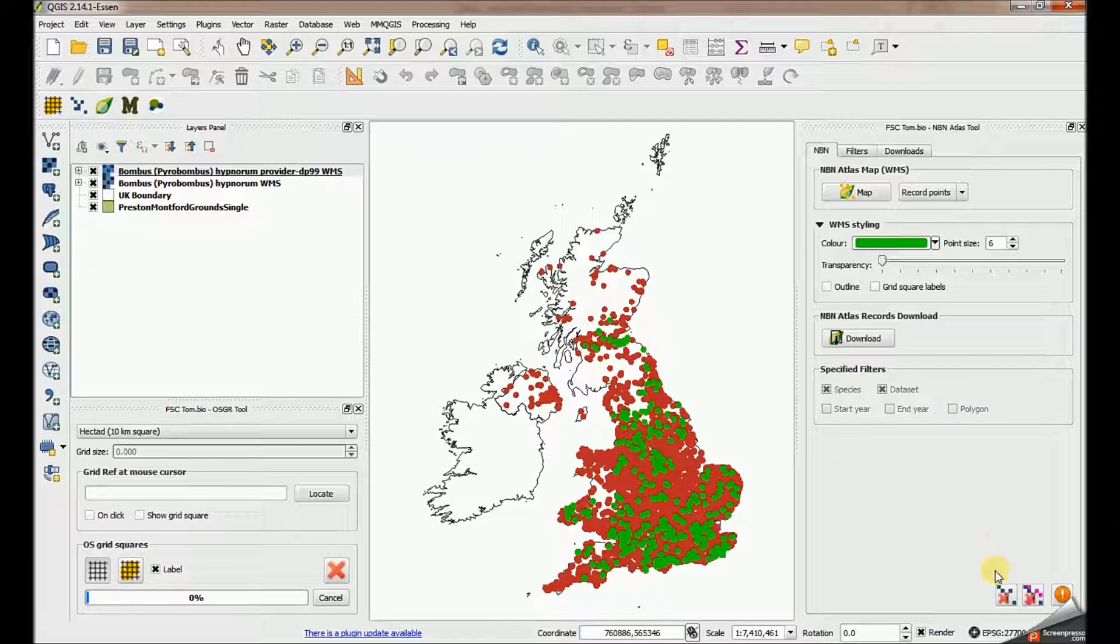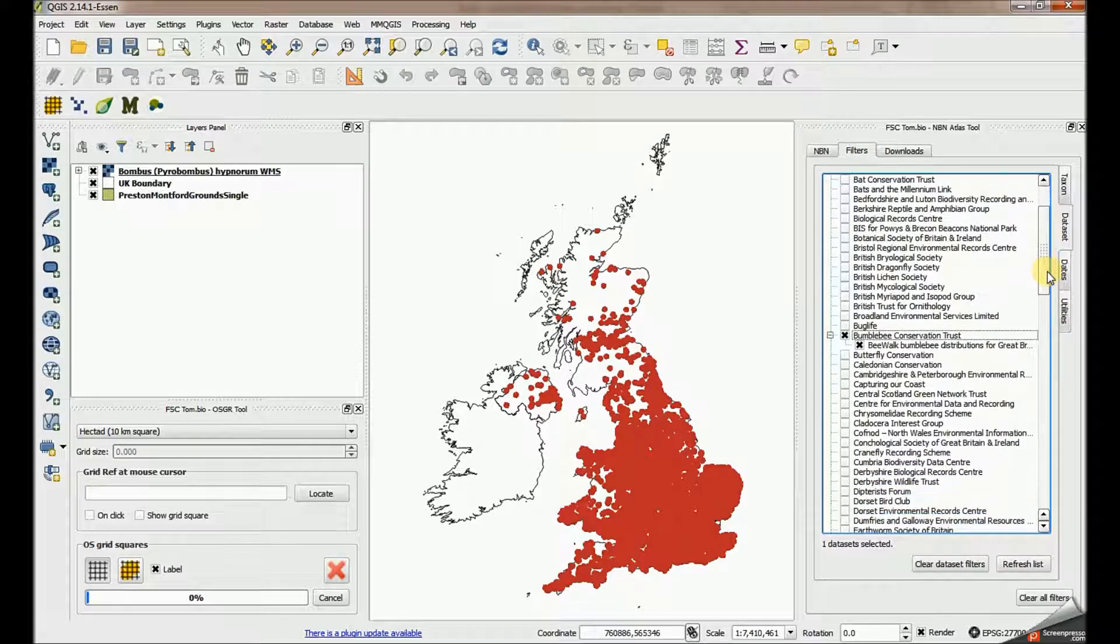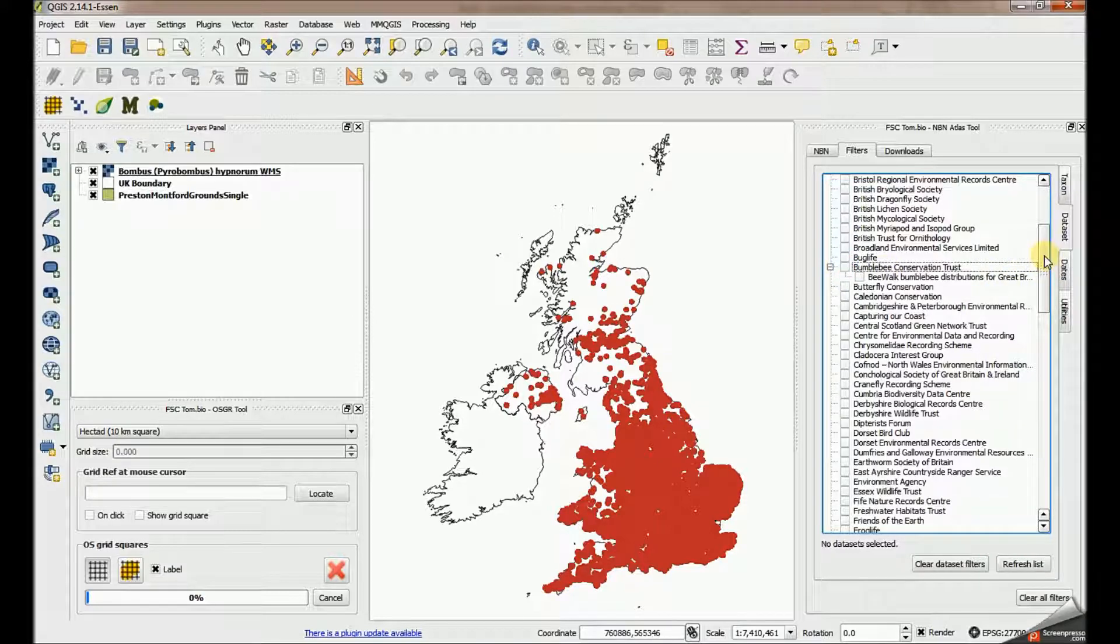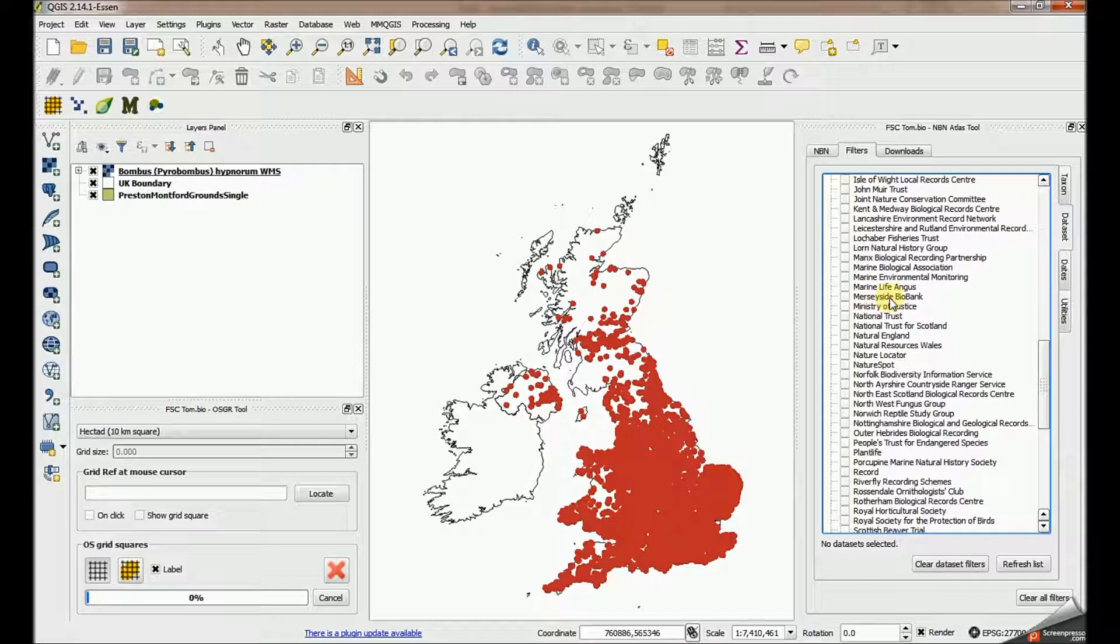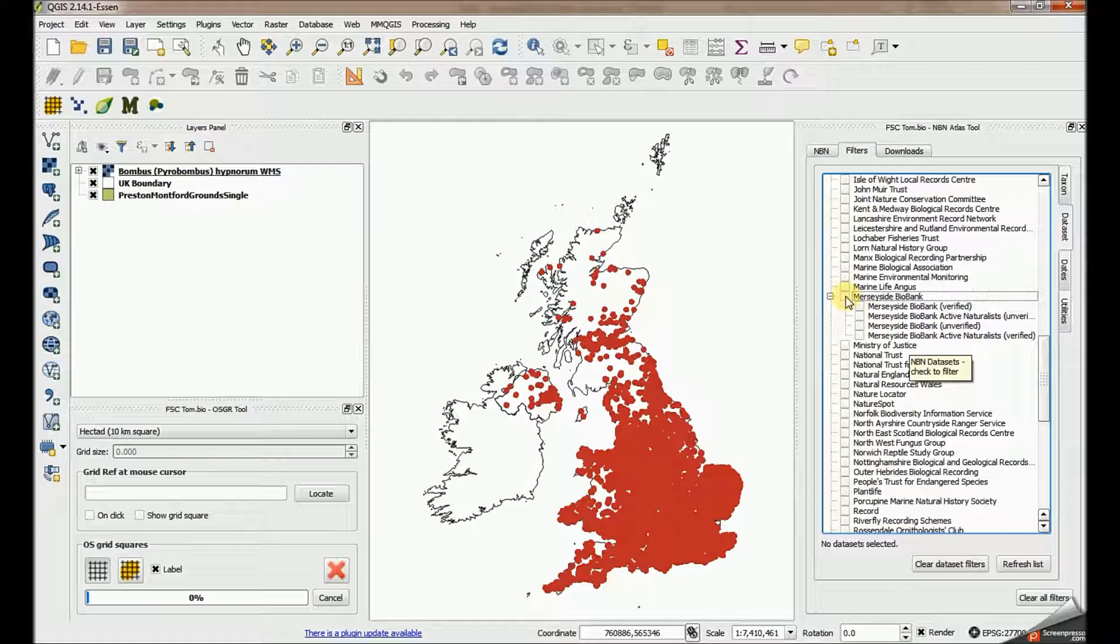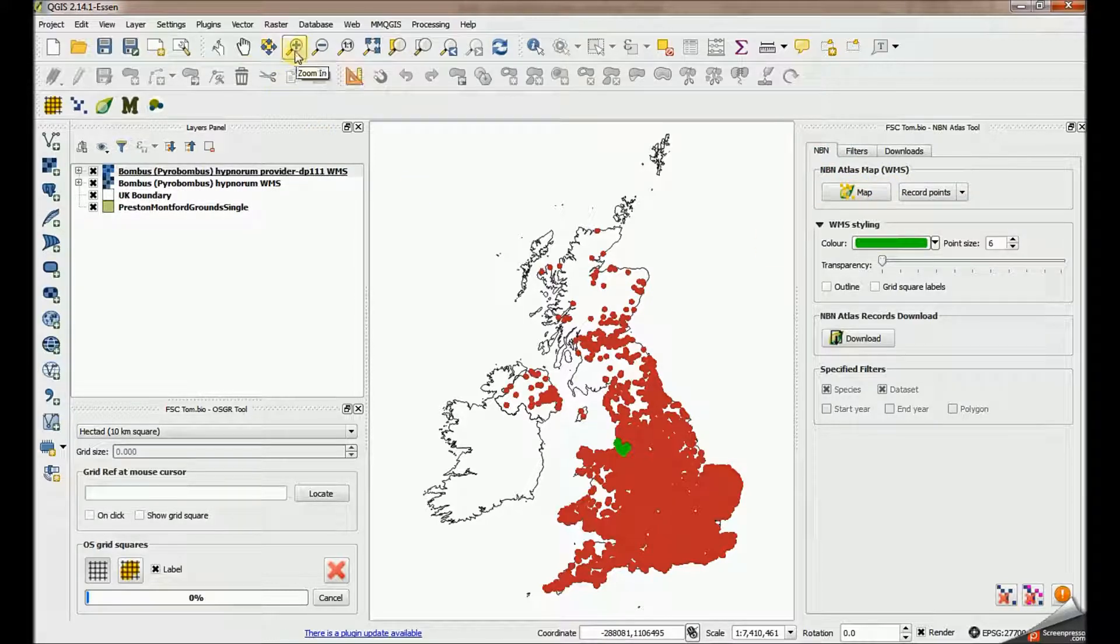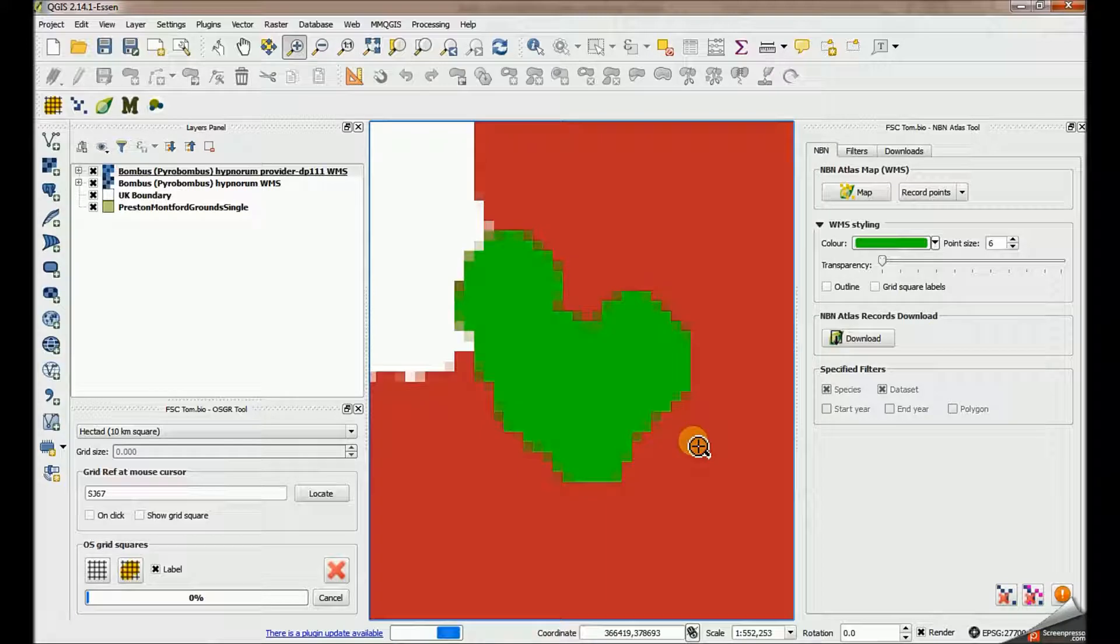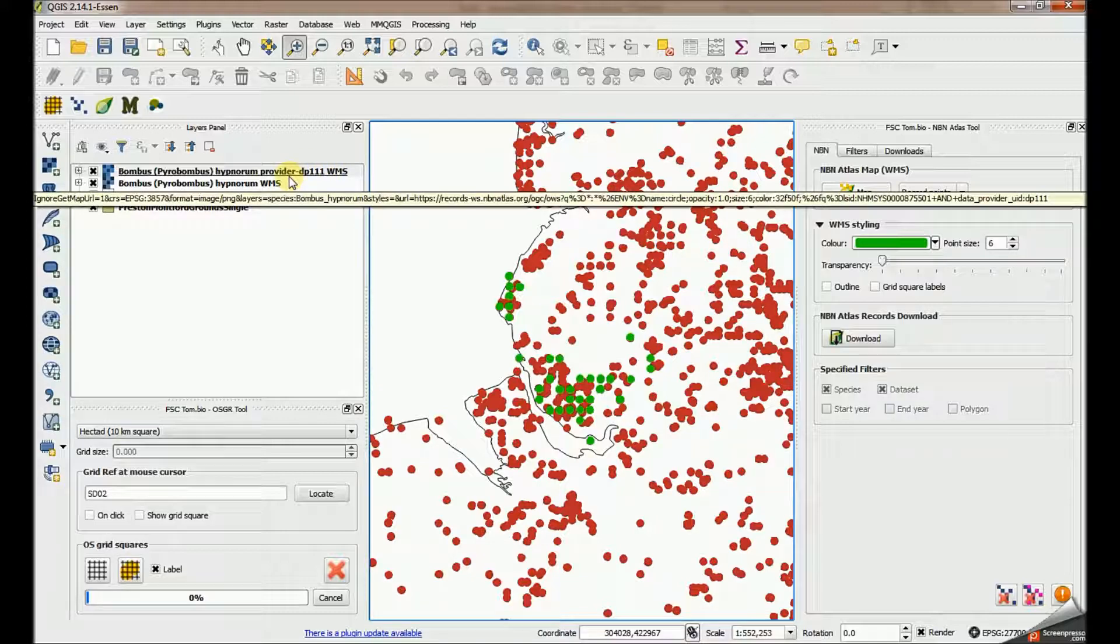Let's get rid of that green layer and go back to the filters. This time I'm going to look at another data provider. Let's take off the Bumblebee Conservation Trust. We're going to look at local record centers, my friends Merseyside Biobank. If I click on them, they've got four record sets listed under there. If I just click on Merseyside Biobank, that selects all the record sets. Let's make a map from those. Let's zoom into the Biobank because it's a geographically restricted dataset. You can see the provider up here, DP111, that's the code for Merseyside Biobank.